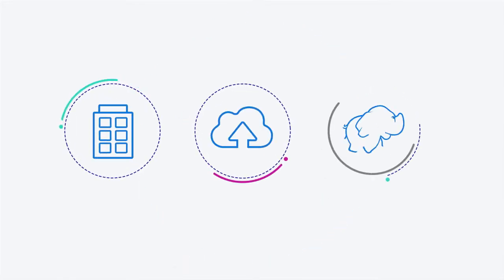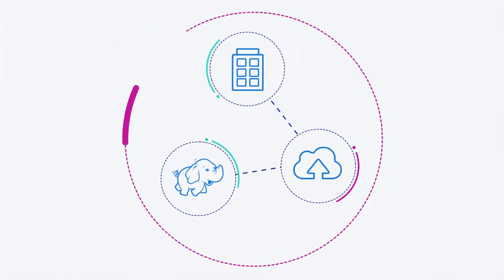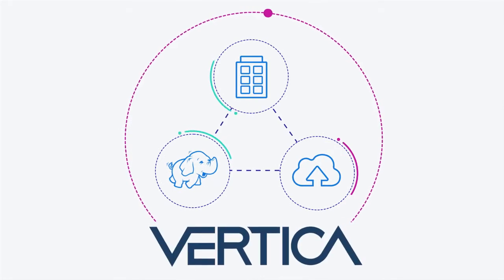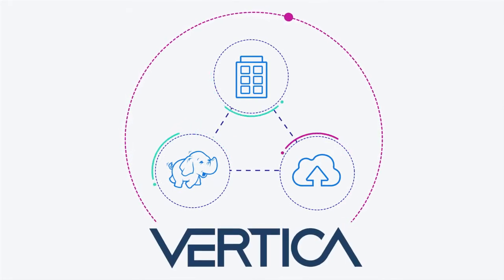Whether on-premises, in the clouds, on Apache Hadoop, or a combination of all of them, Vertica supports your mission-critical analytics with one unified platform.